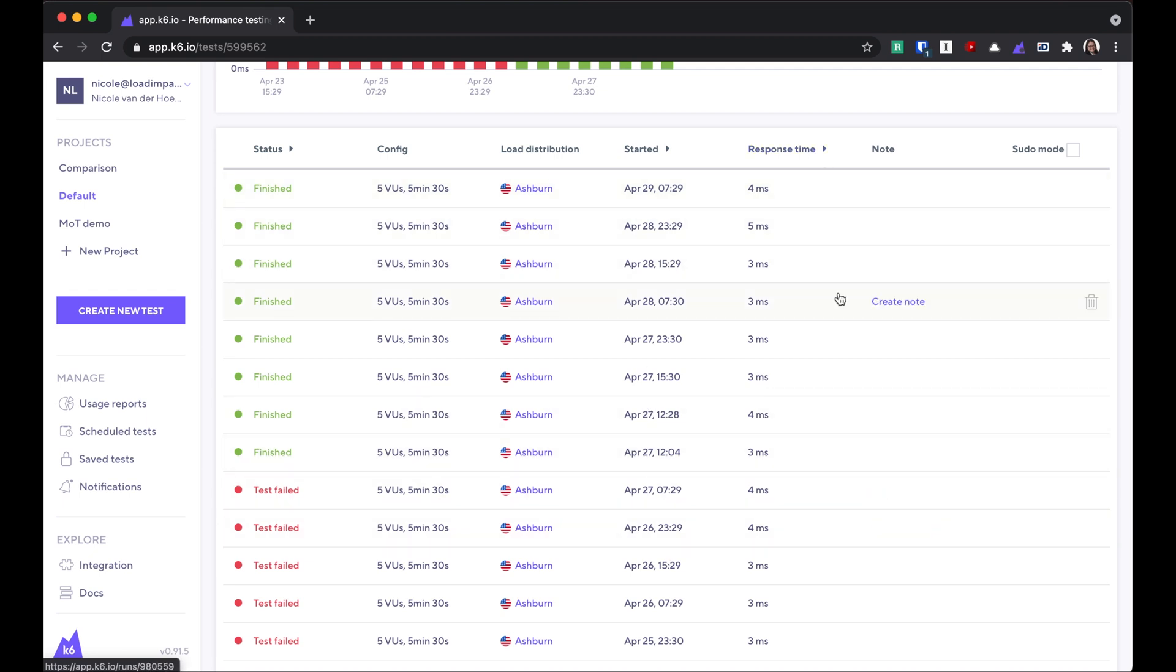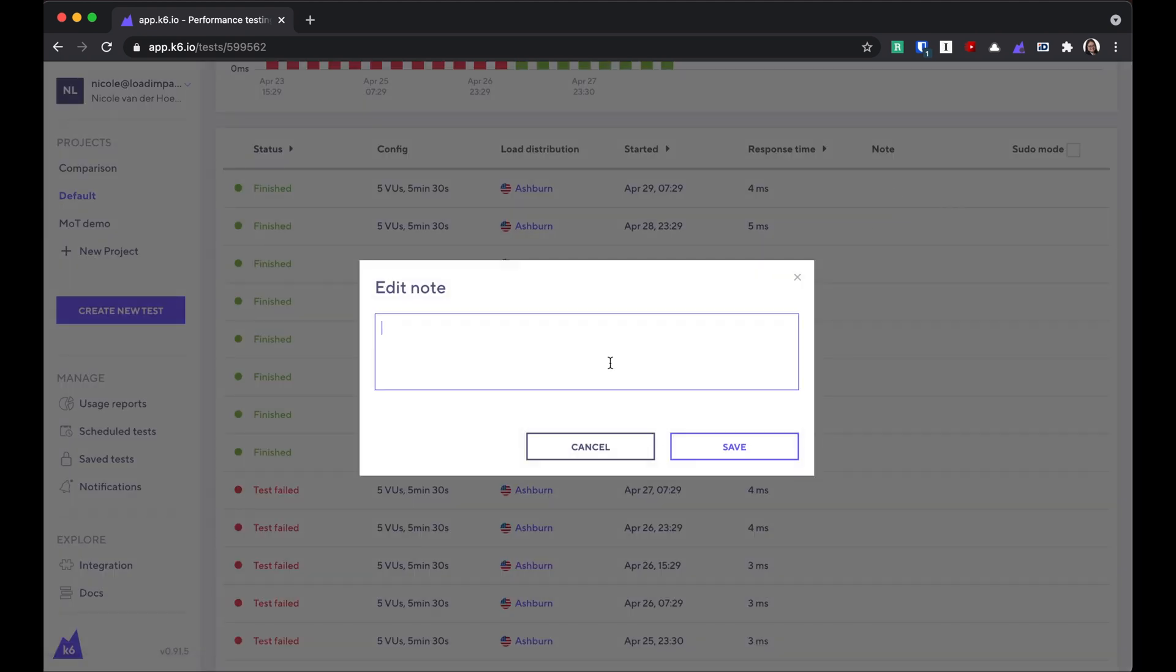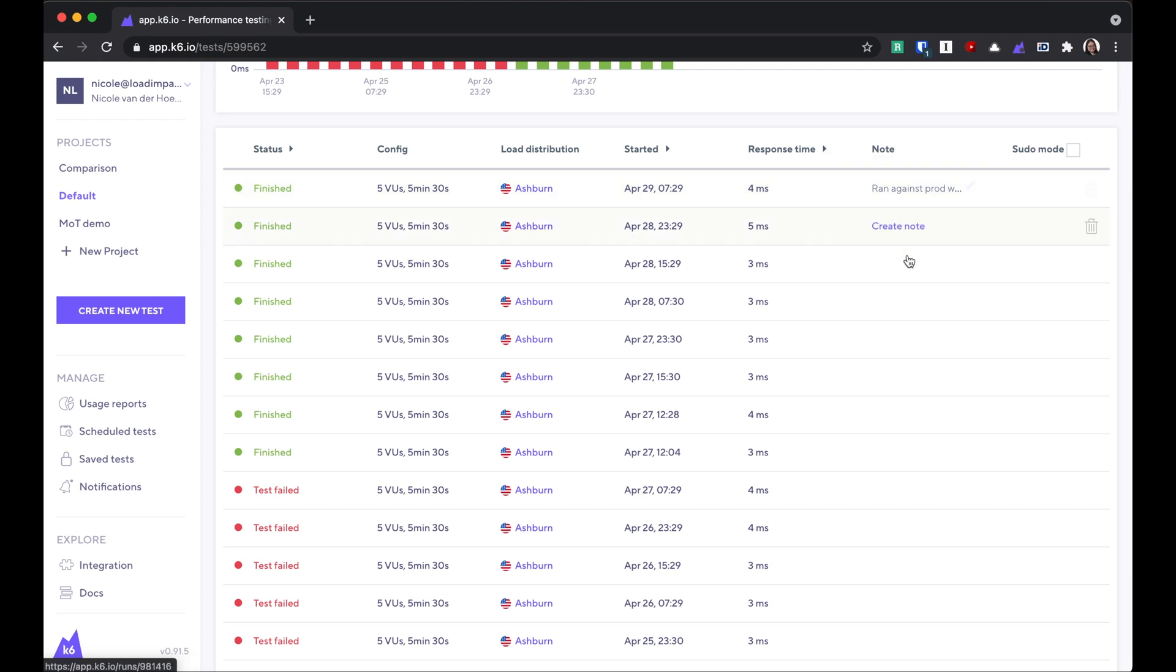I use this like a test execution log. So you can put in notes here. Let's say the note is ran against prod with web pod replica equals three. That way, if you have notes for all of these tests, you'll be able to see at a glance, not just whether it passed or it failed, but maybe some environment configurations that you changed for that run in particular.